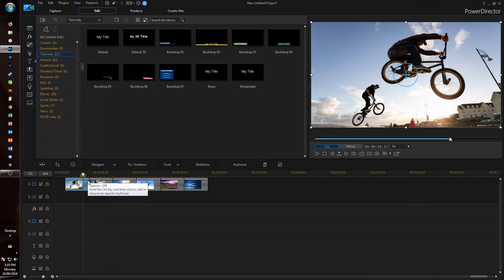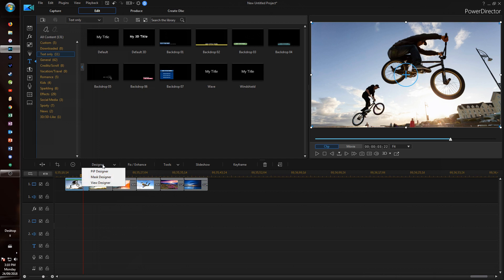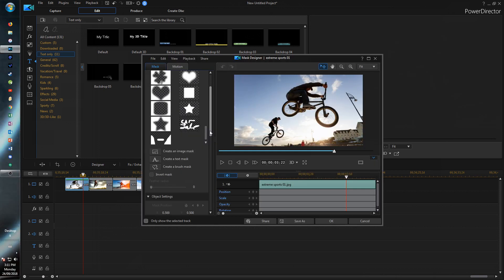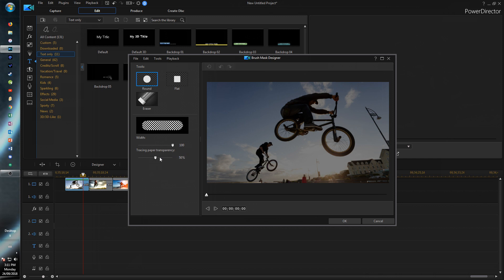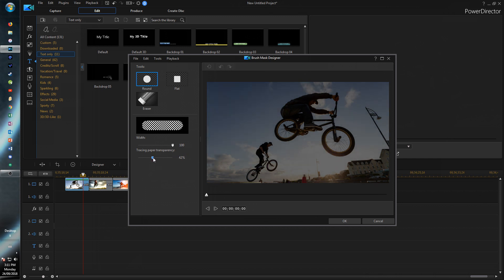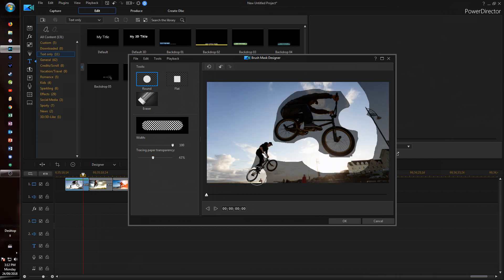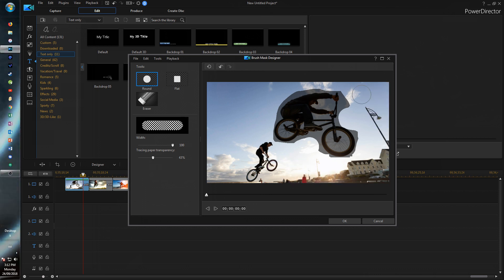So if you click on a clip and go into designer and mask designer, you'll probably notice that now there is a create a brush mask tool. So basically what you can do is change the size of the brush and the transparency. I'm going to fill in